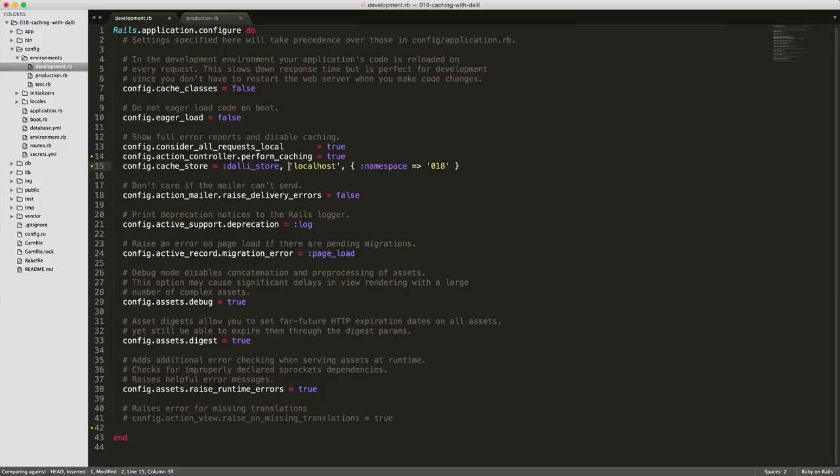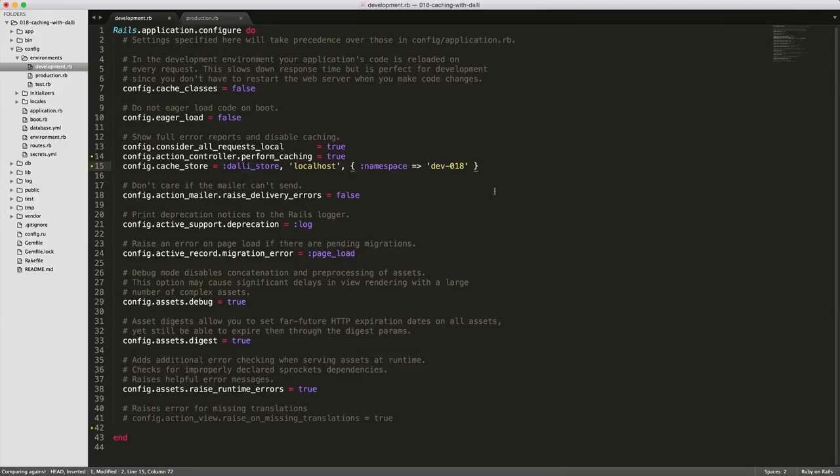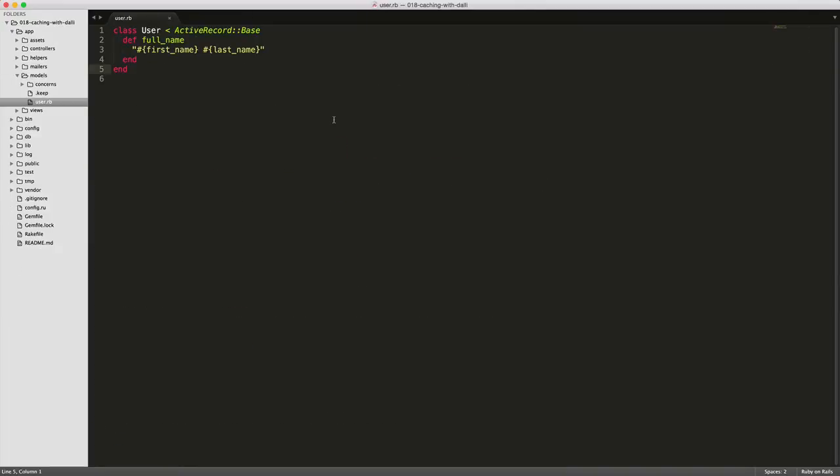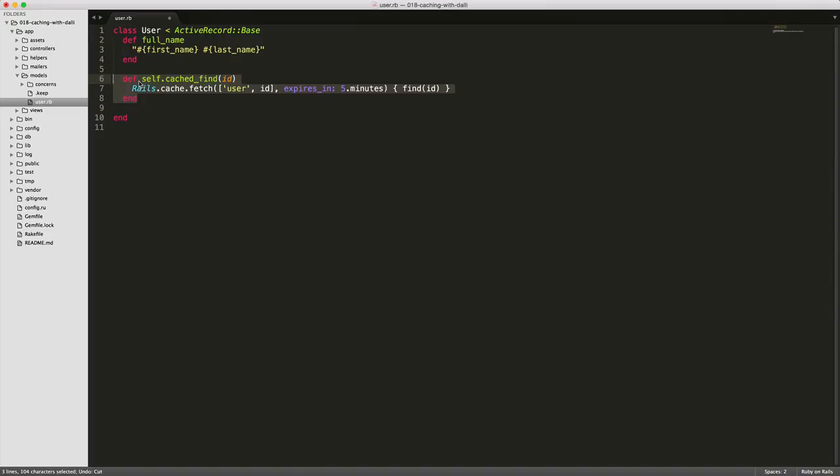Now you may want to remove the localhost or change it to whatever the server it is that you'll be using. Or you may want to just create a different namespace for that cache store. Then in our user model, we can just create a new method. So I'm calling self.cache_find id.